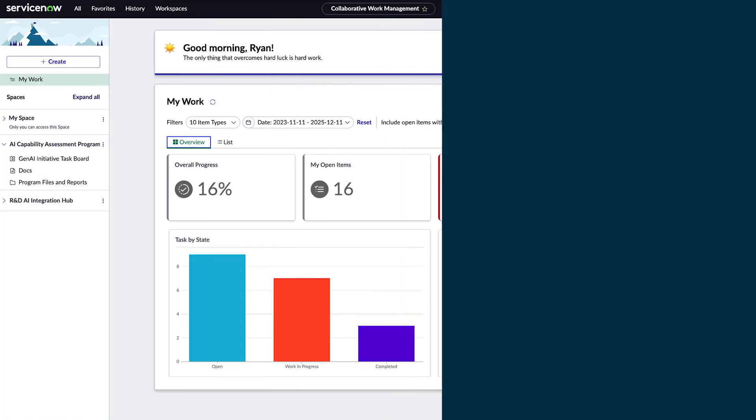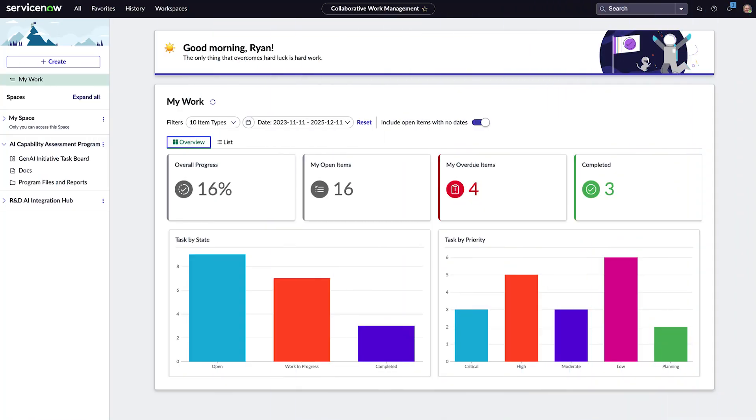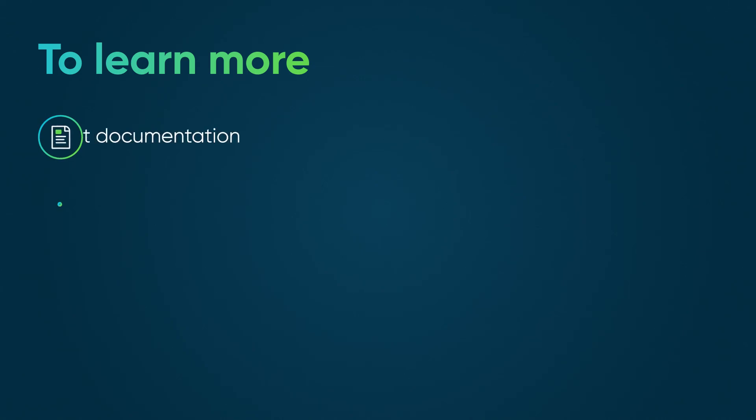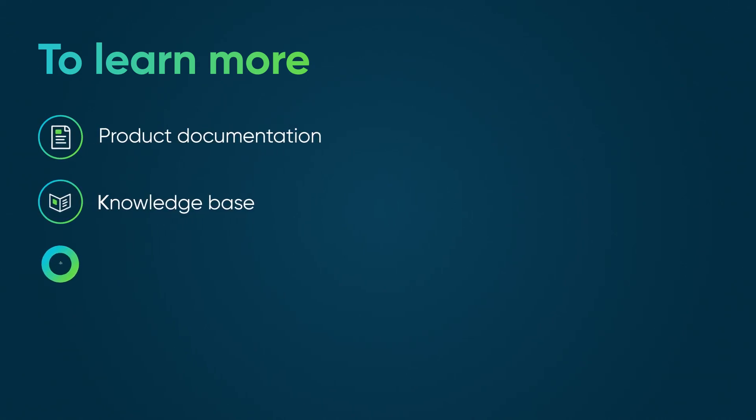Collaborative work management helps drive better outcomes for all your important work in a centralized space. To learn more, see our product documentation or knowledge base, or ask a question in the ServiceNow community.